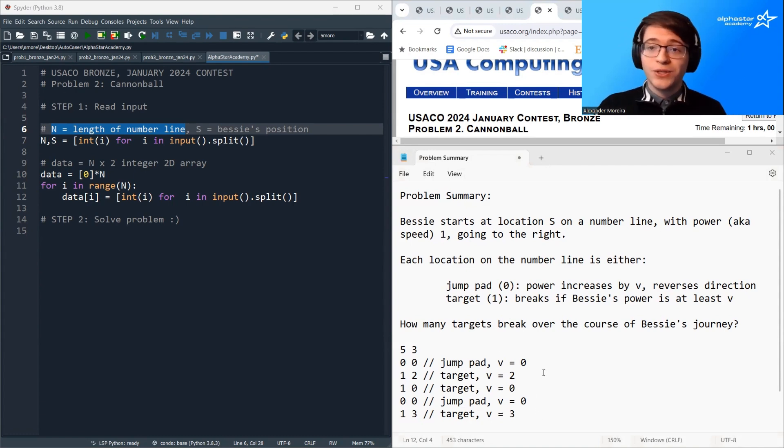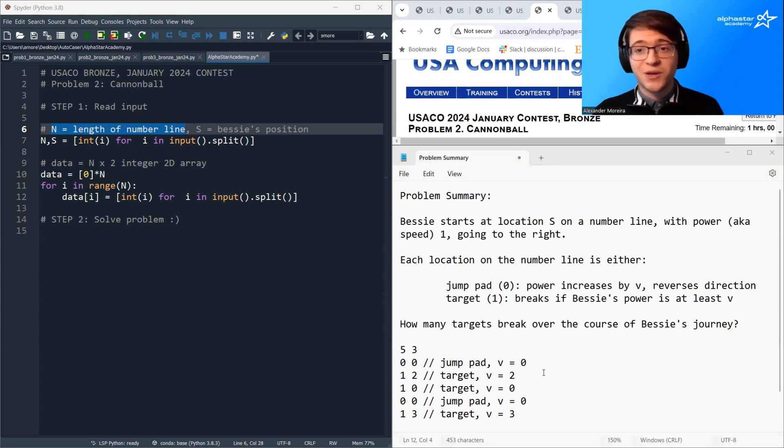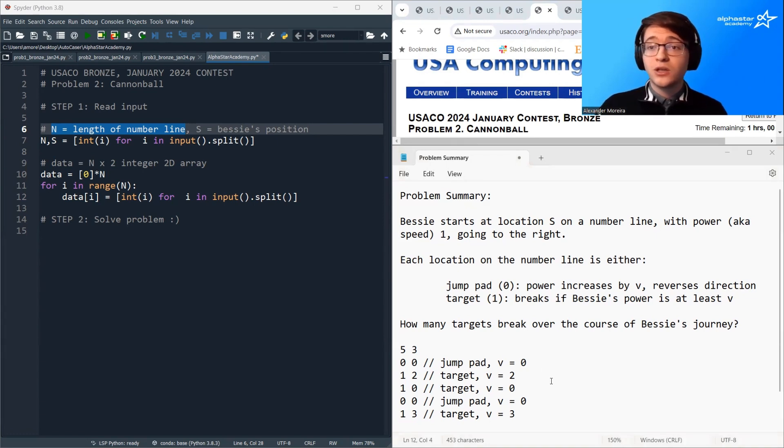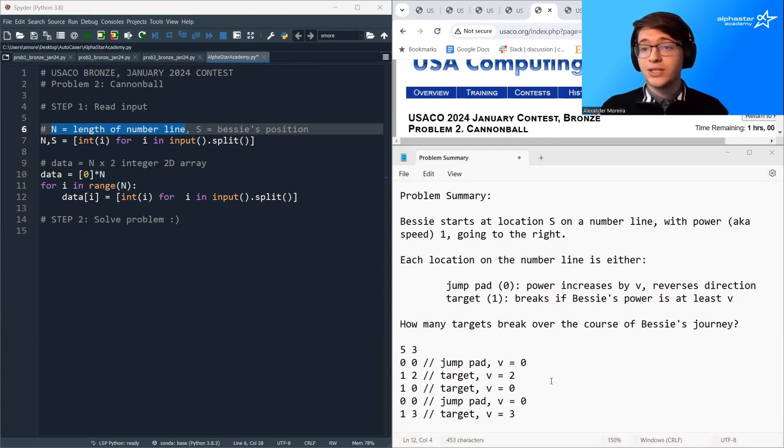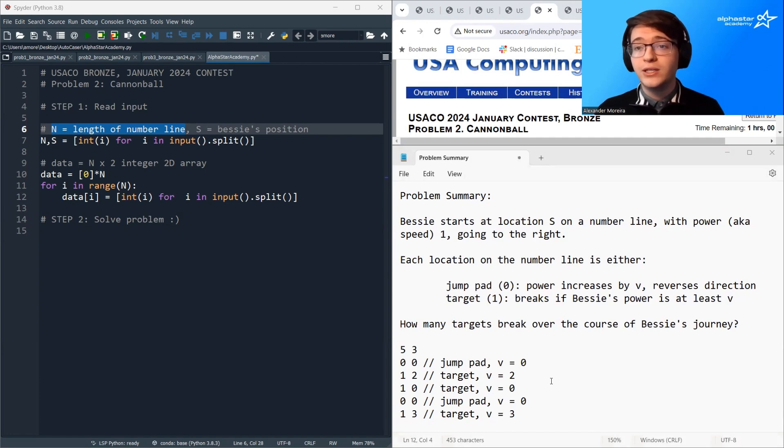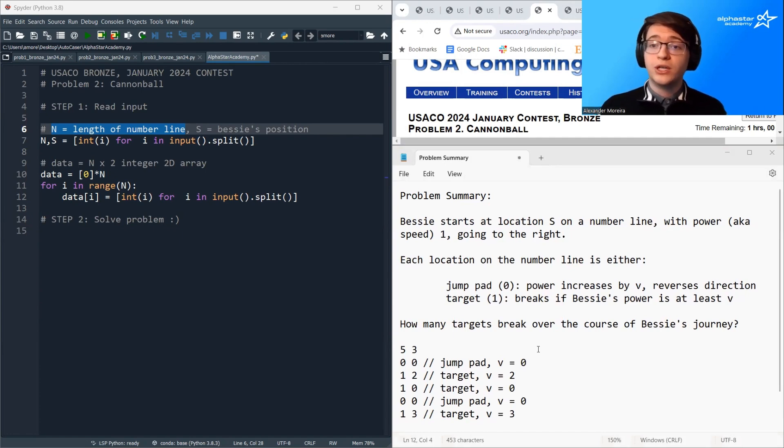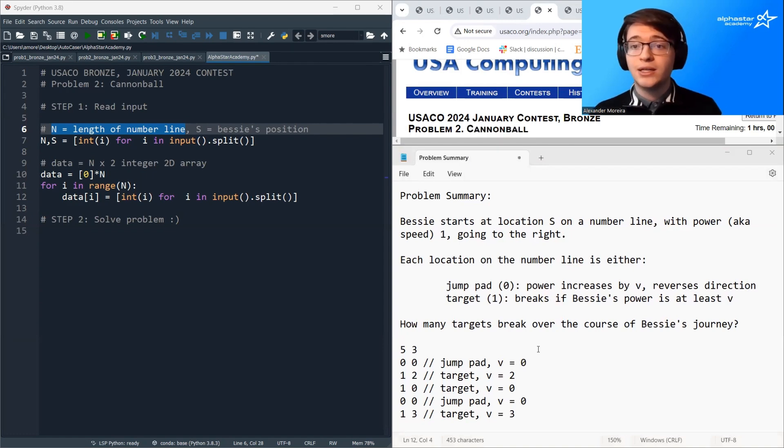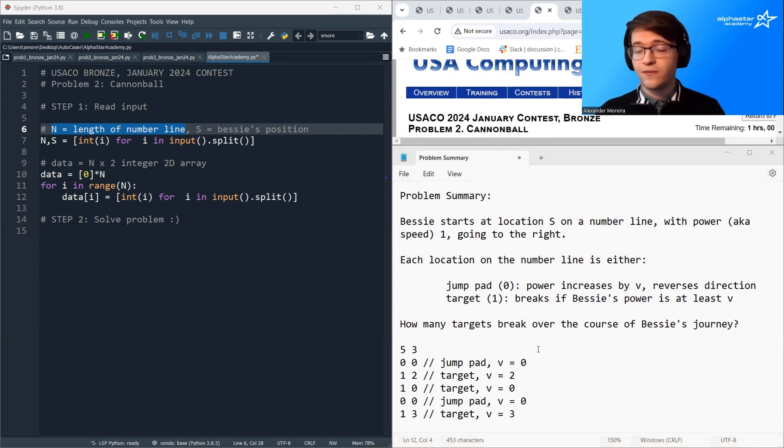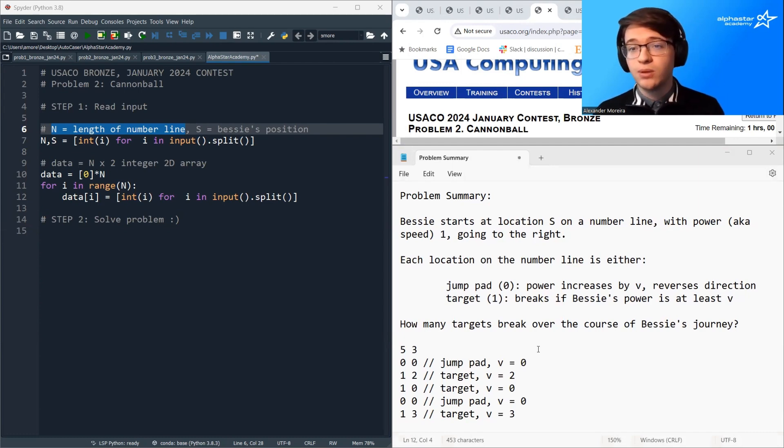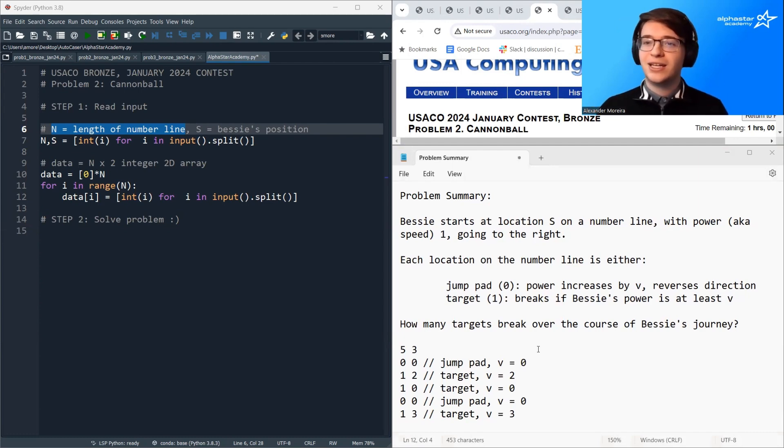So one thing that makes this question challenging is the fact that the process can go on forever. So if we simulate a process going on forever, our code is definitely going to get TLE errors. So for now, let's pretend that the process can't go on forever. So we're going to only solve the case where Bessie eventually falls off the number line, and then we'll see how to extend it to the case where she bounces back forever. So this is a common problem solving strategy where we solve an easier problem first and then extend it to the harder problem.